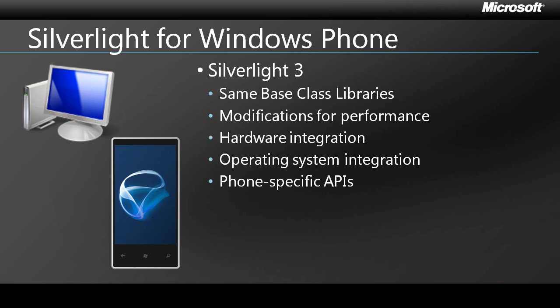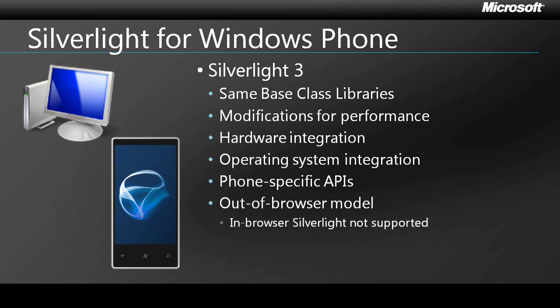Finally, on Windows Phone, Silverlight works using the same out-of-browser model first introduced in Silverlight 3. Initially, in-browser Silverlight is not supported, although that is likely to be added in the future.